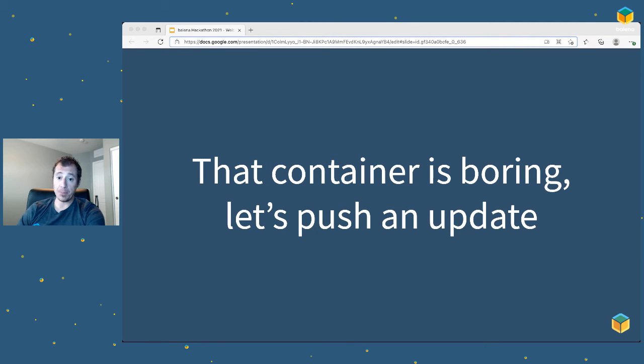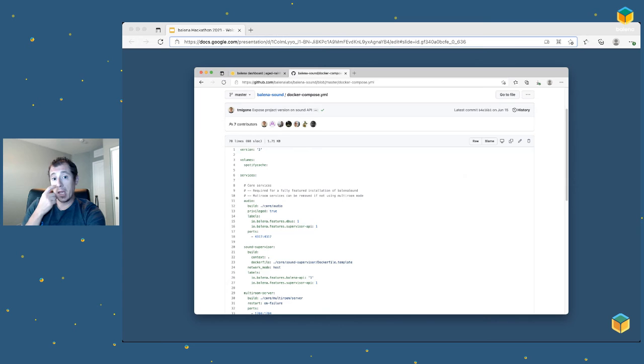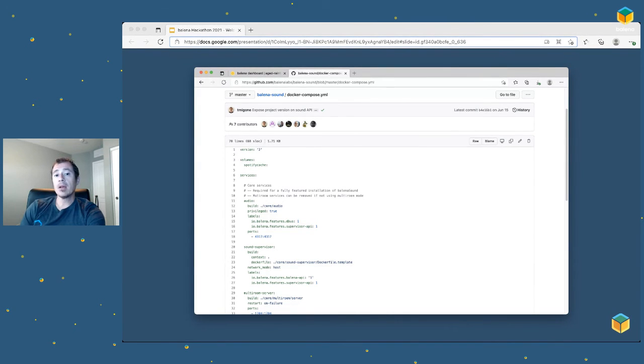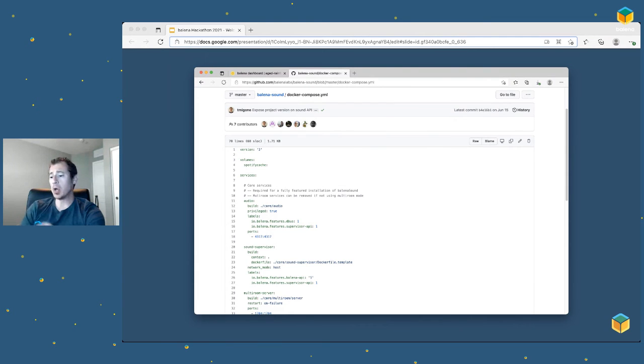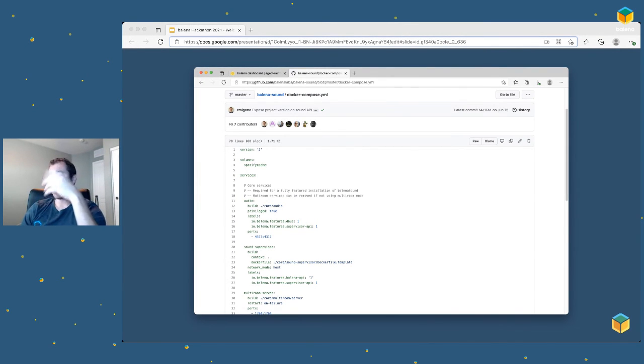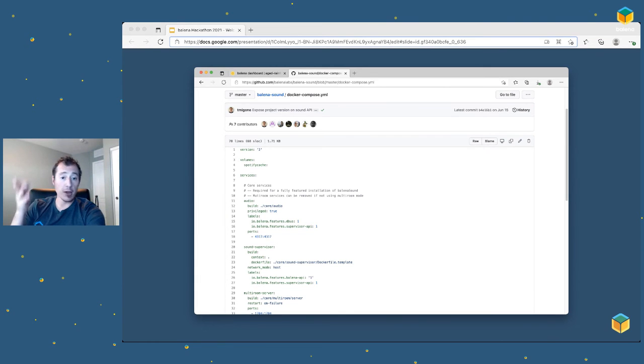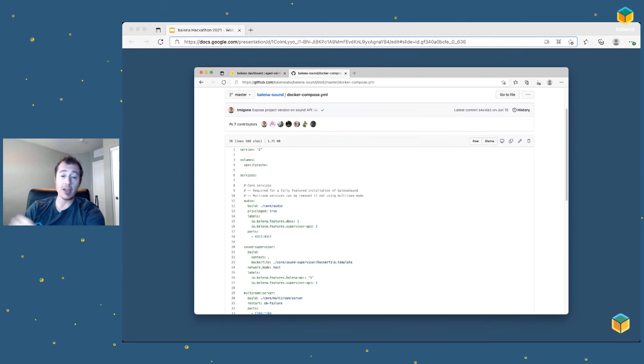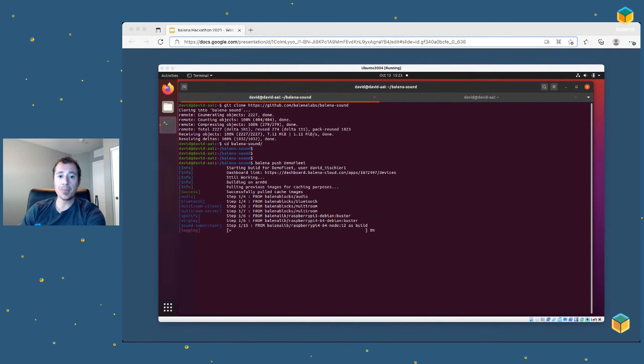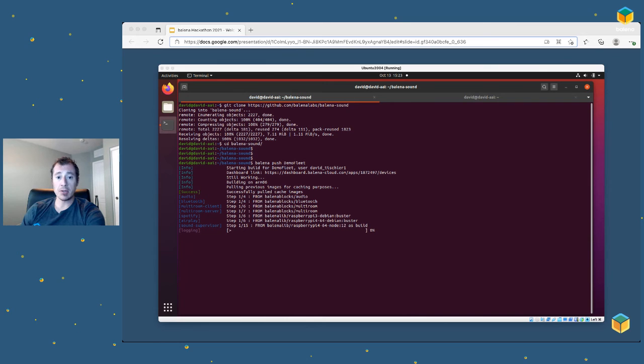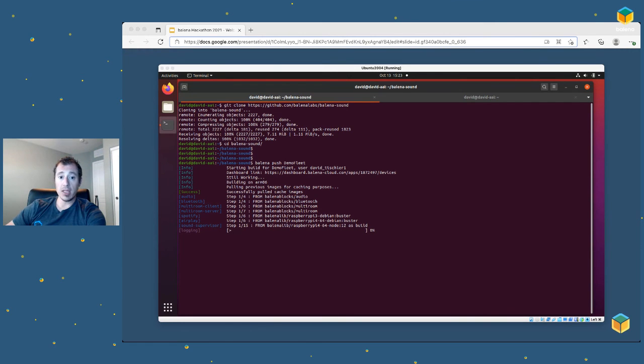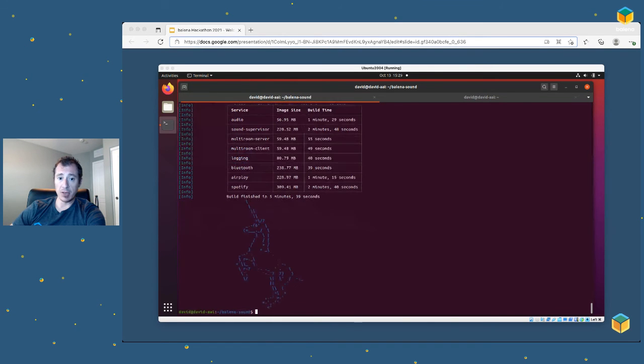But that container is boring, so let's push an update. In this particular case, I'm going to choose Balena Sound. You can choose any of the other sample projects really, or you can even write your own, as I said. But Balena Sound is an audio streaming application. It allows you to hook the Pi up to a soundbar or speaker system and then stream audio over Bluetooth from your phone or laptop to the Pi and out of the speakers. The Docker Compose and multiple Docker files are already written. They're in GitHub. You can do the same thing as before: git clone on the repo, drop down into that directory once it's been created locally, and then do a balena push. Again, mine is called Demo Fleet. And now these containers are going to get built in the cloud and pushed to the device.